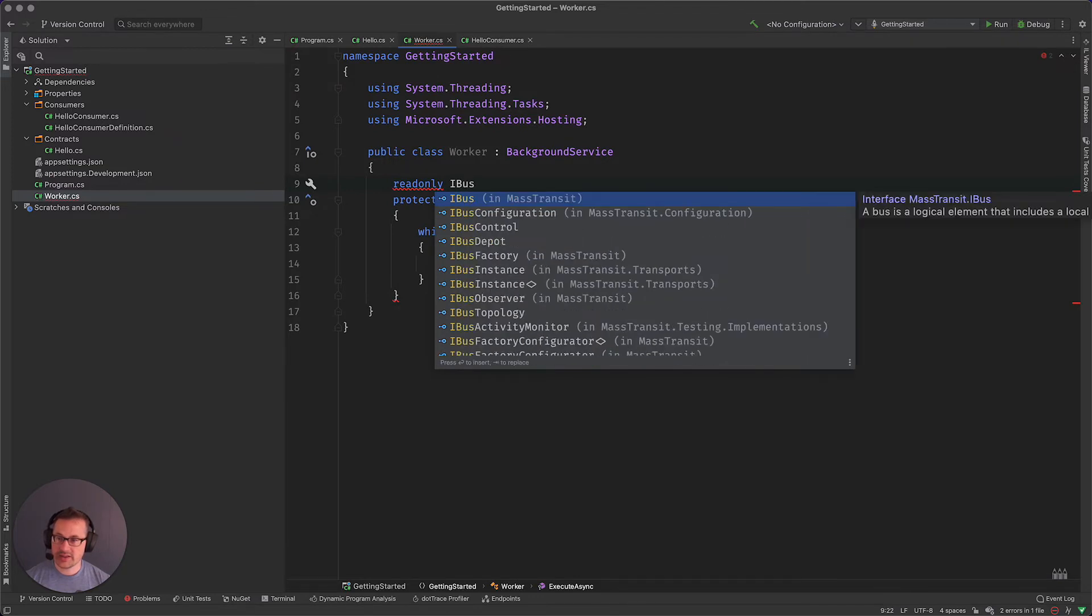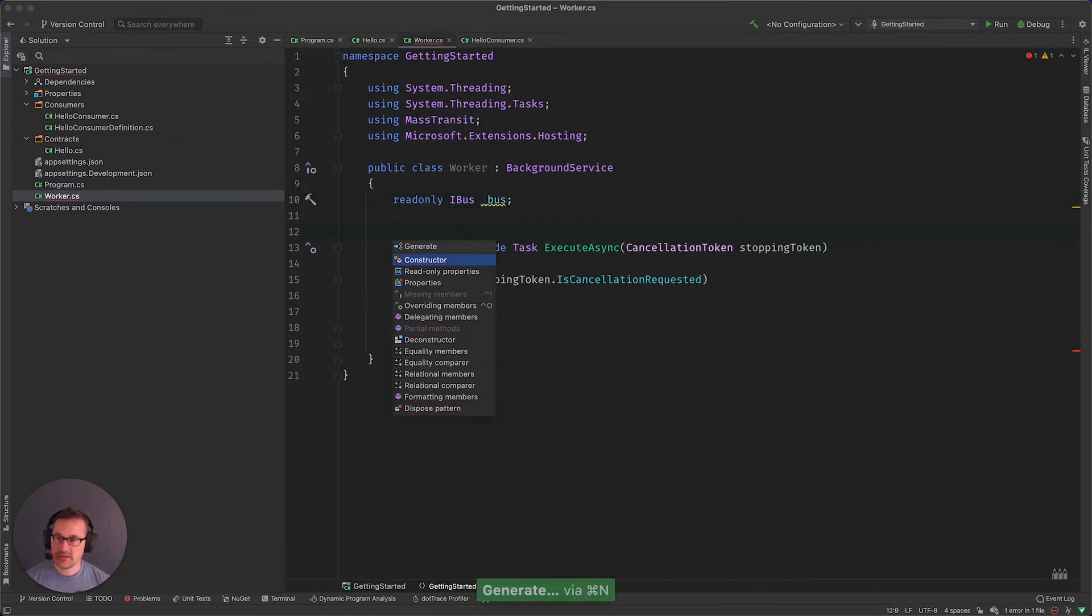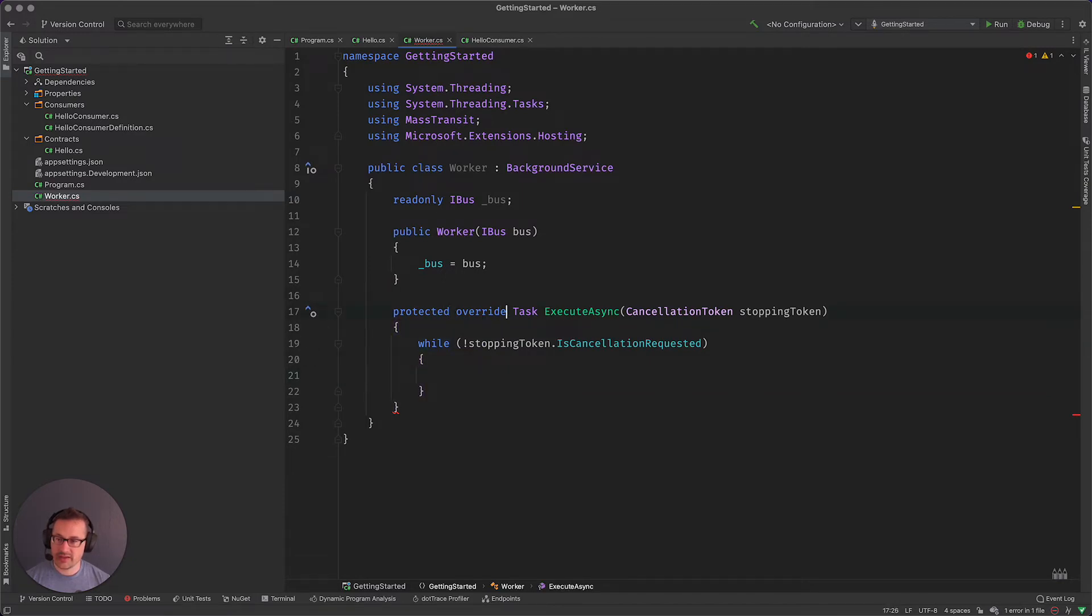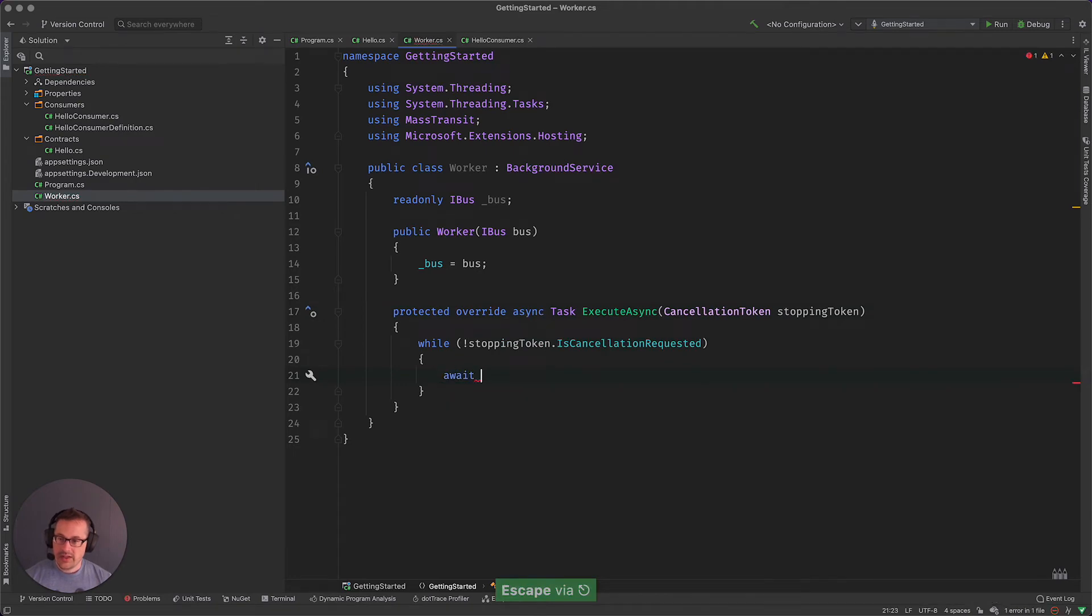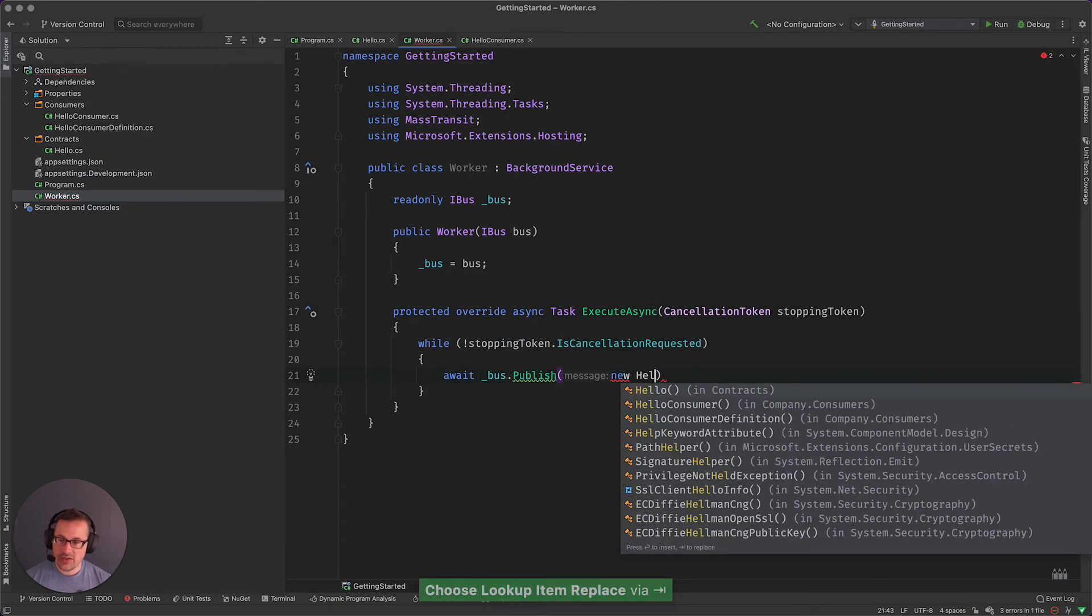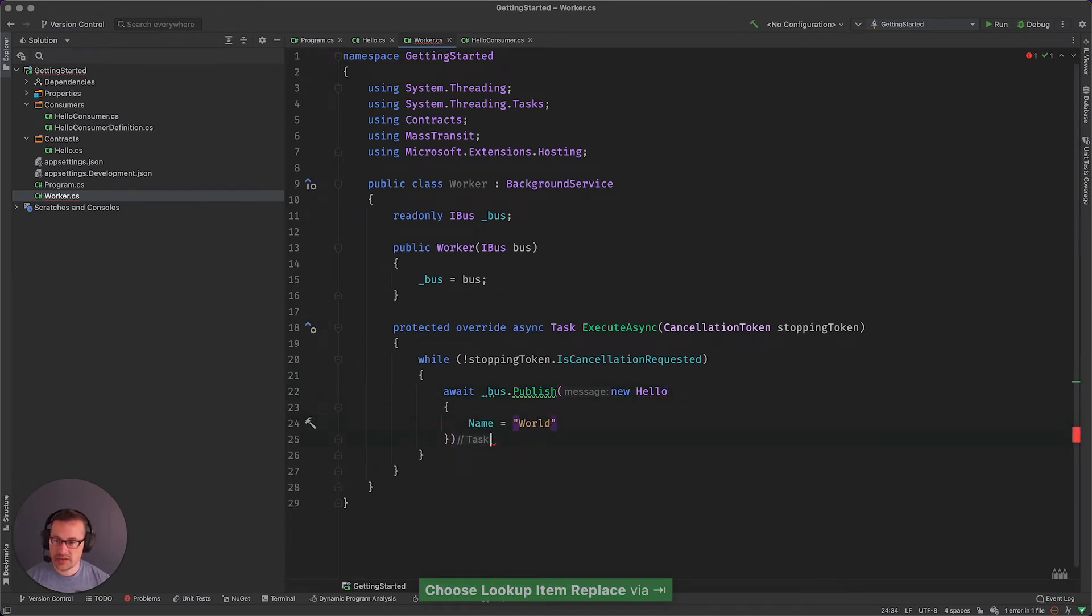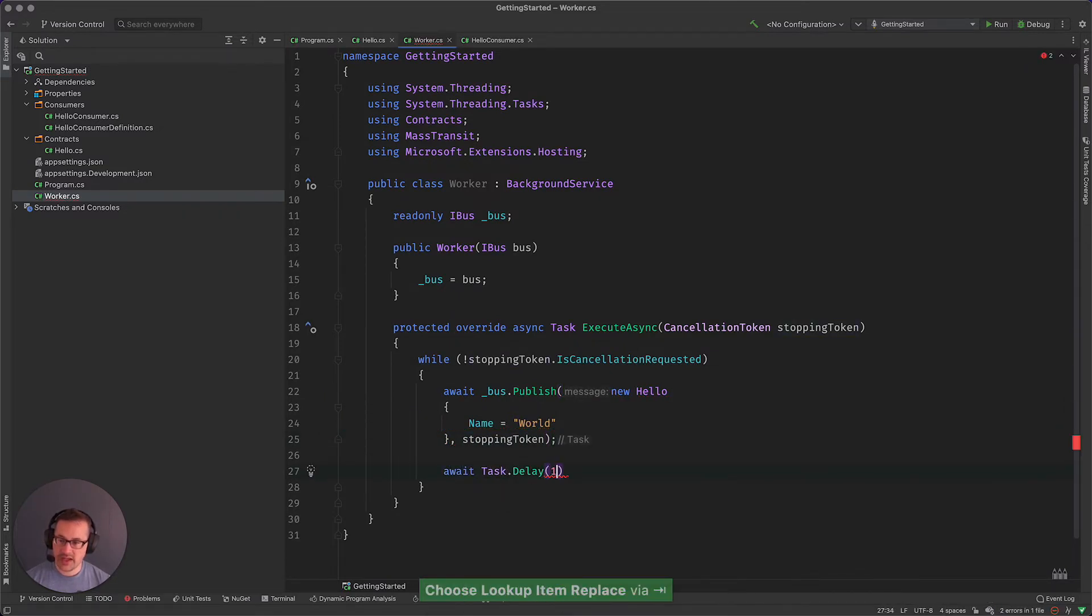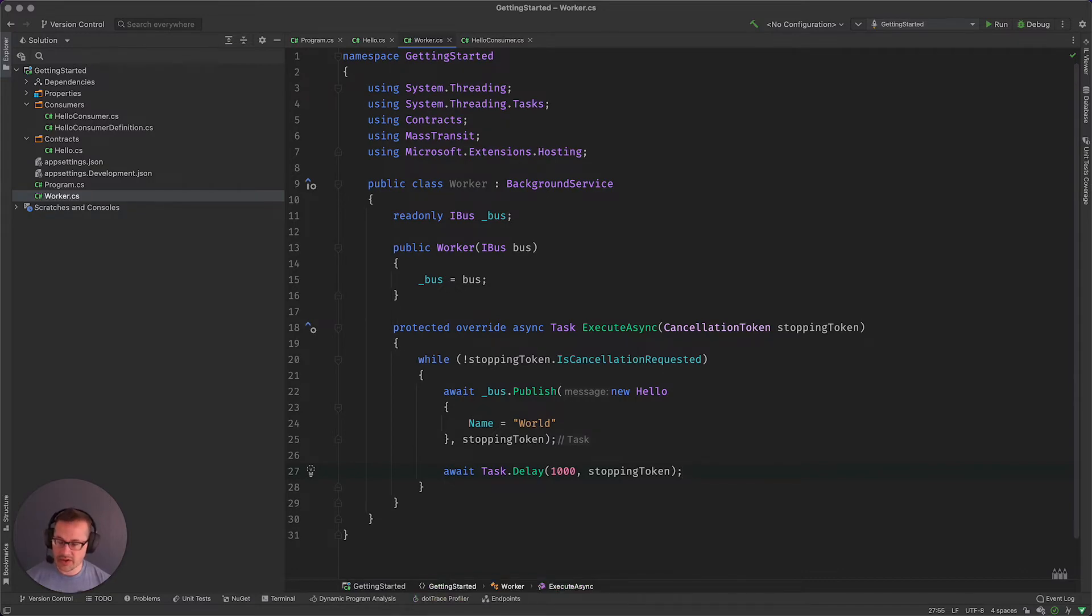So until then we need to grab a bus instance. So we get the IBus and then we'll come down here, if I'm going to do an await I have to have async. Await bus publish new hello, name is world. Of course, stopping token and await task delay stopping token. So that is the execute async method of our worker.